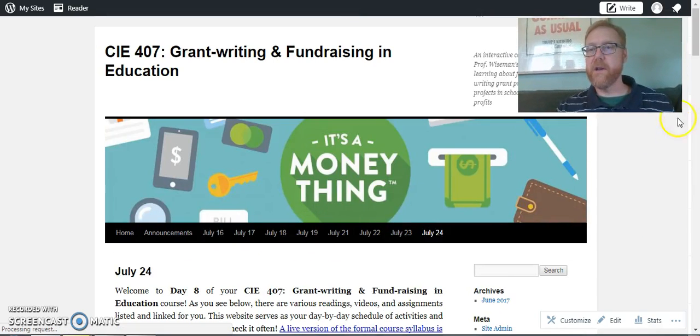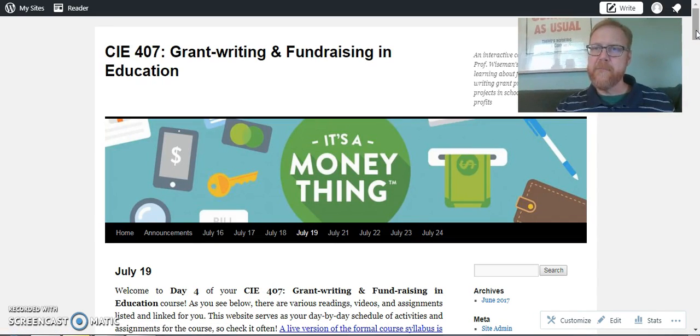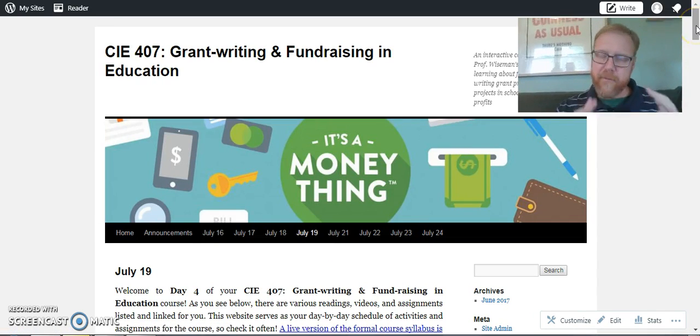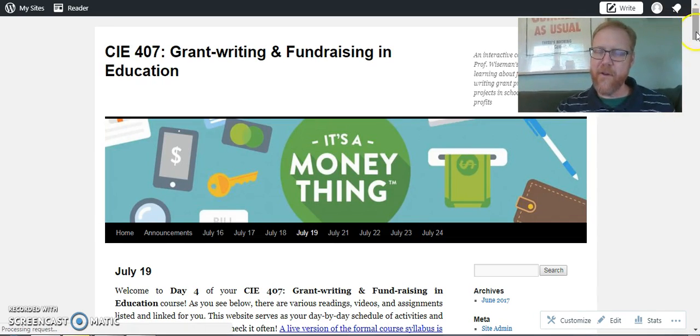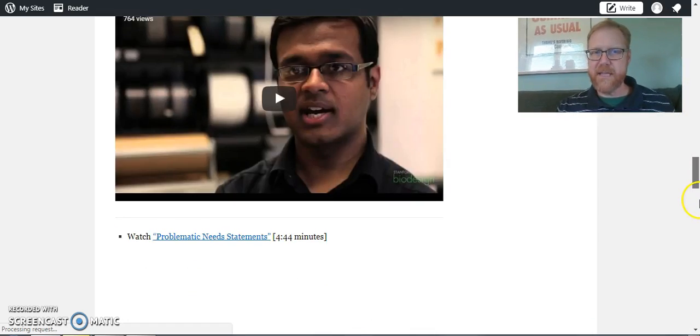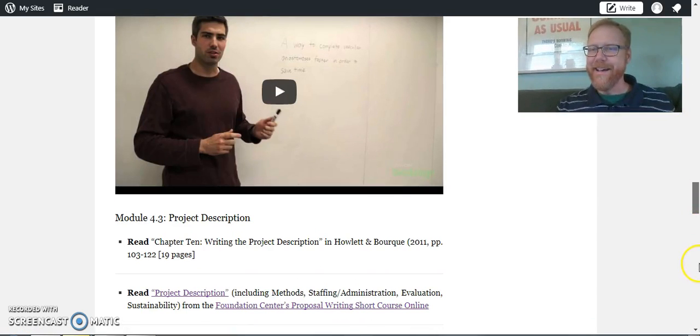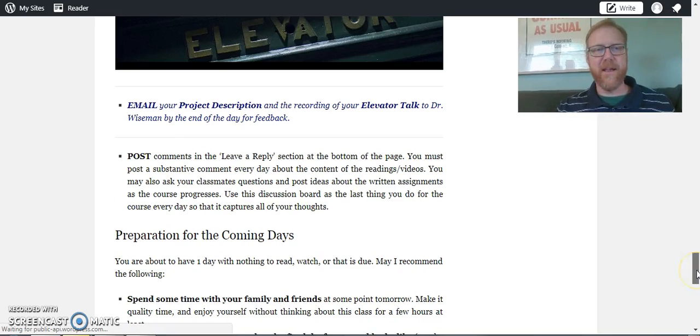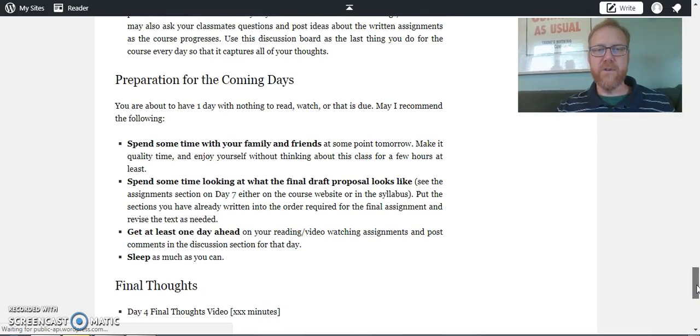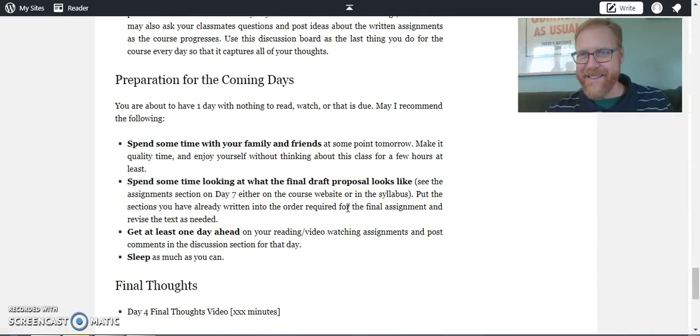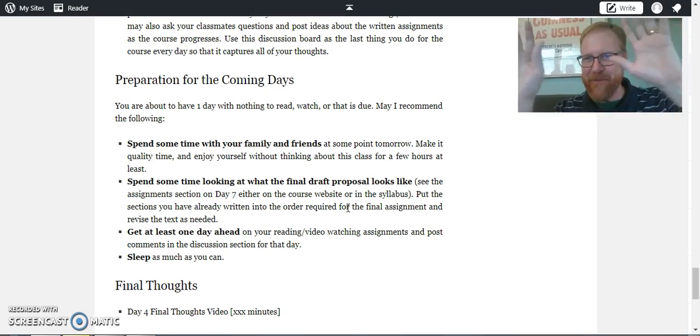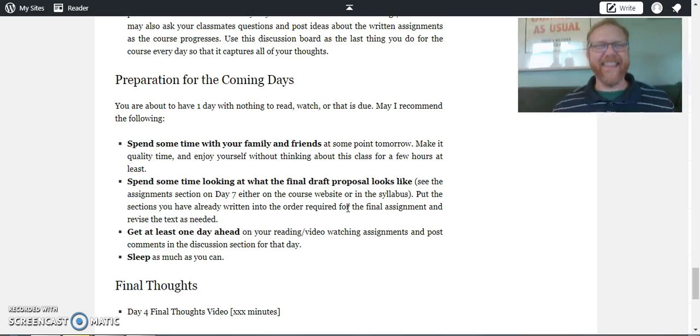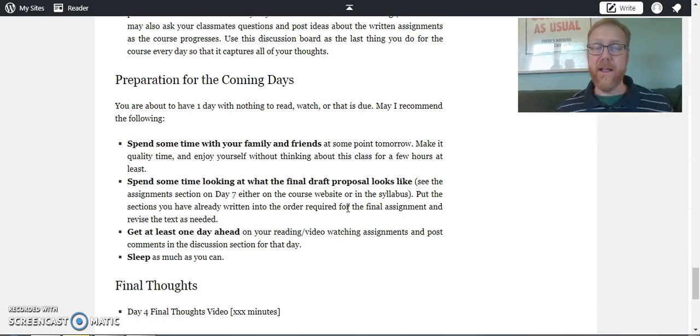When I said in the comments for day four at the end about getting a little bit ahead, you definitely want to spend some time with your family and friends. You definitely want to get some sleep if you've been working on this too much. But I just want you to know that it's coming - that there is a lot that you could be preparing for.